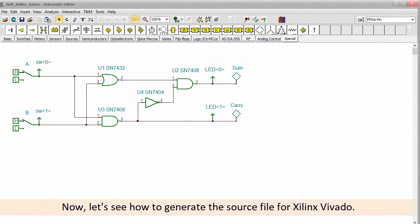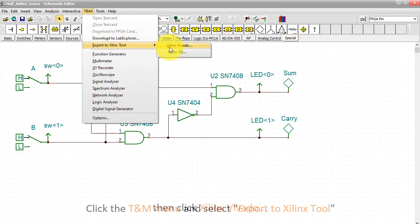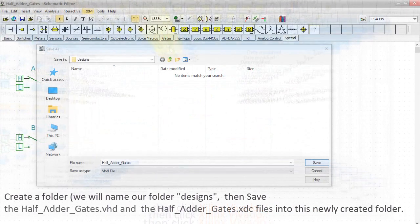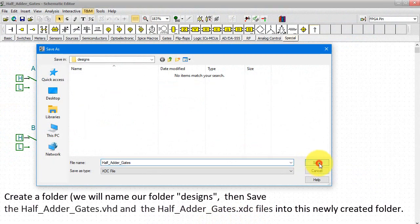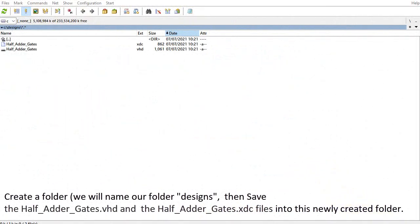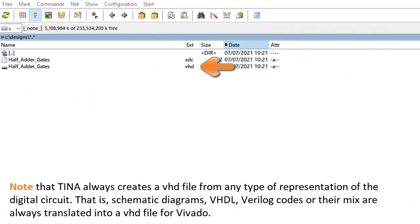Now let's see how to generate the source file for Xilinx Vivado. Click the TINA menu and select Export to Xilinx tool, then click Xilinx Vivado. Create a folder — we'll name it Designs — then save the half-adder-gates.vhd and the half-adder-gates.xdc files into this newly created folder. Note that TINA creates a VHD file from any type of representation of the digital circuit; that is, schematic diagrams, VHDL, Verilog codes or their mix are always translated into a VHD file for Vivado.